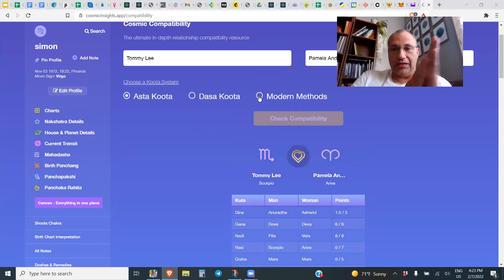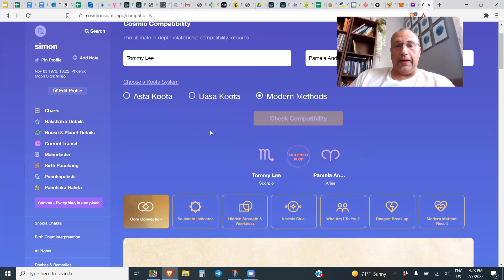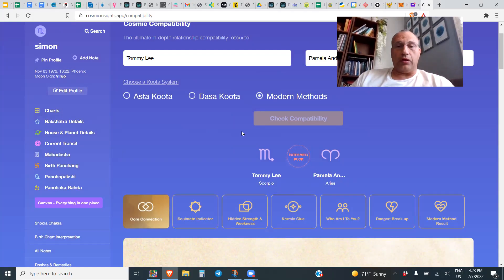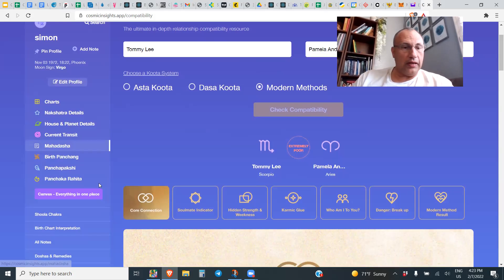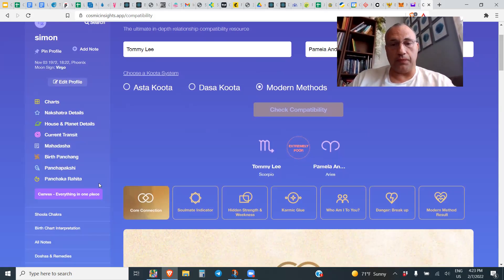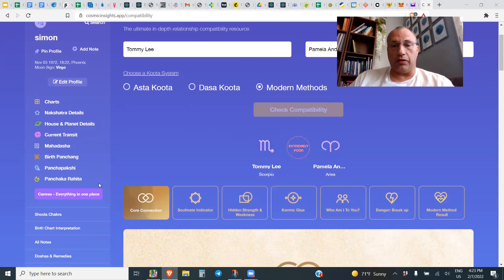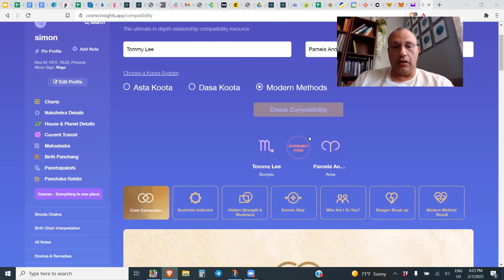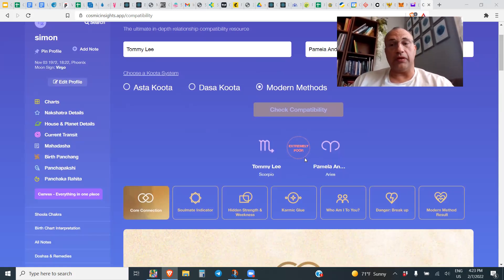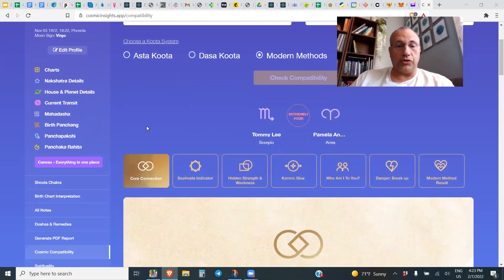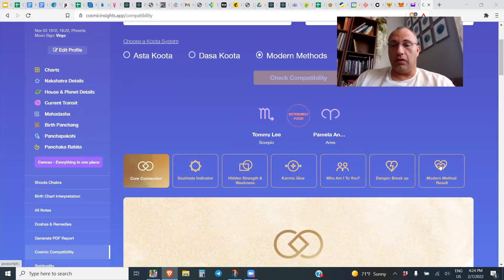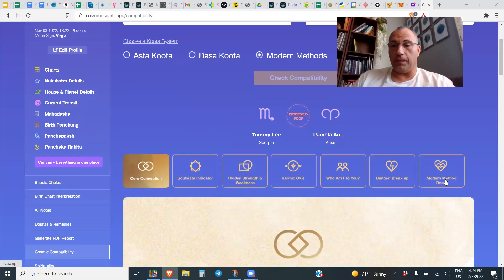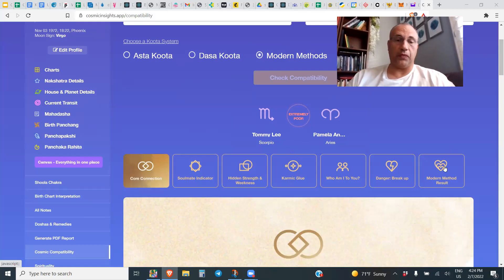So far it looks okay, right, and they did actually have a relationship. But let's dive into the details. We're going to click on Modern Methods, and when you click on Modern Methods what you get is a much more nuanced picture. Right off the top you will see that the relationship appears to be extremely poor.